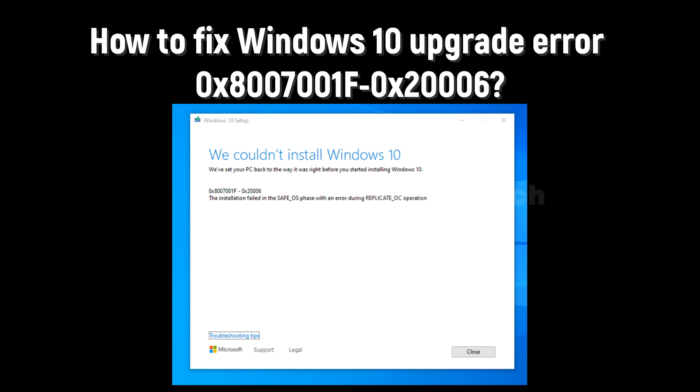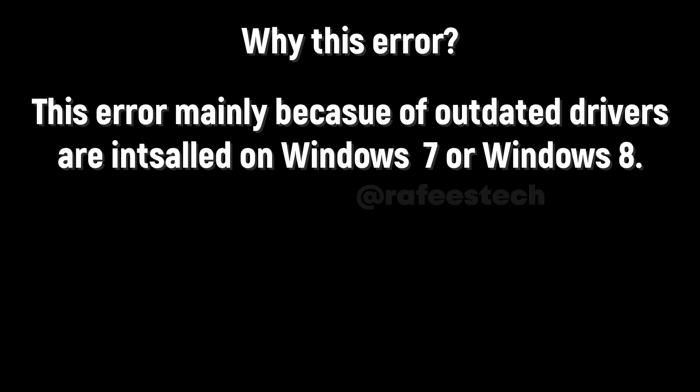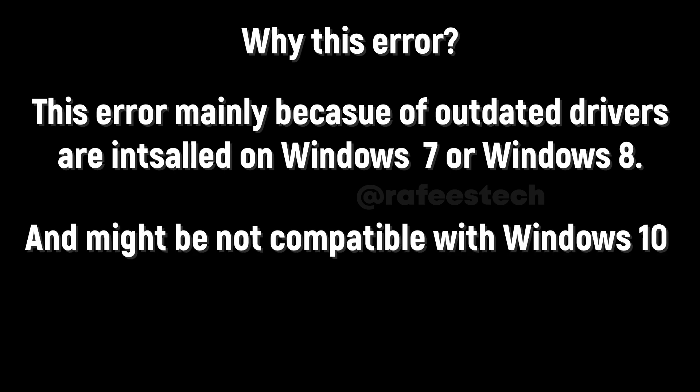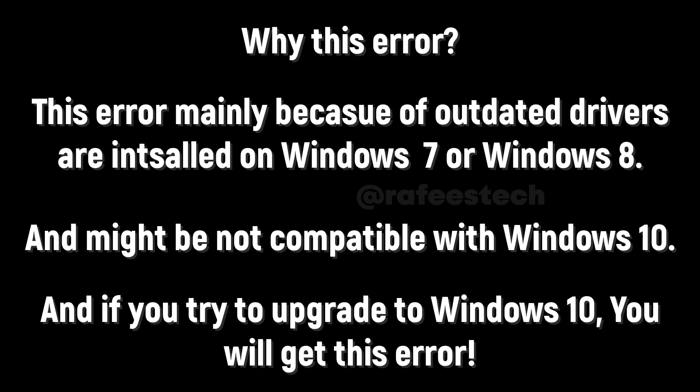The installation failed in the safe OS phase with an error during the replicate OC operation. This error occurs mainly because of outdated drivers installed on your Windows 7 or Windows 8 PC. When you try to upgrade to Windows 10, these drivers might not be compatible and you will get this error.